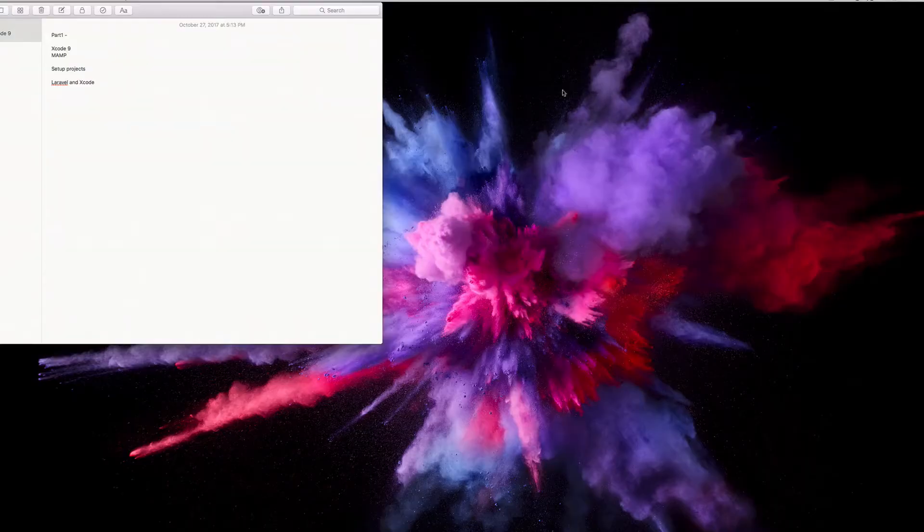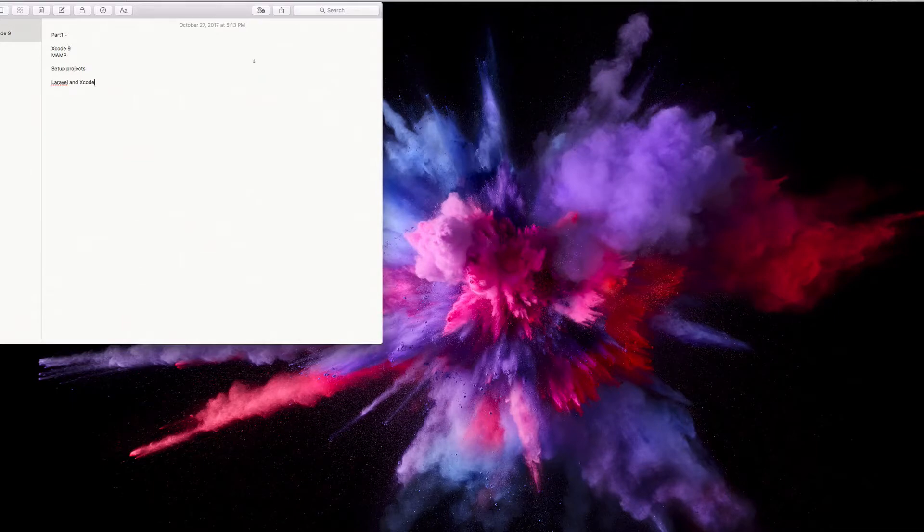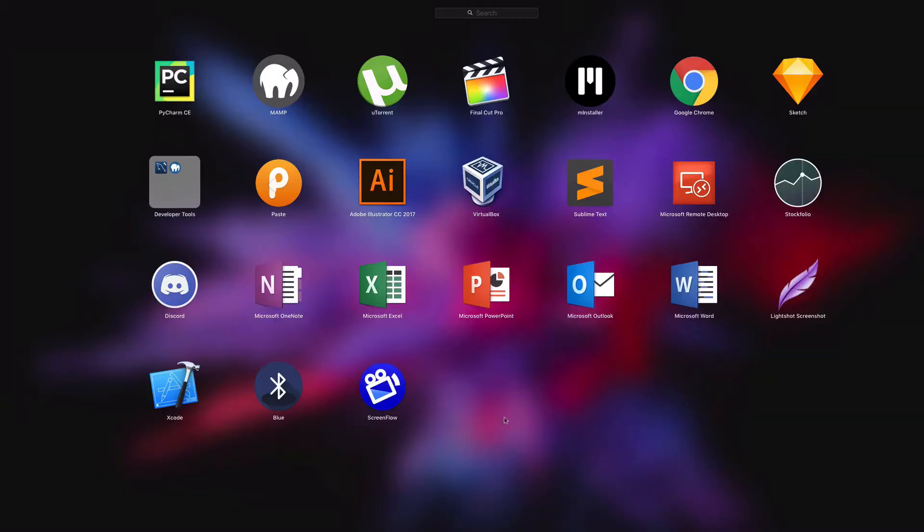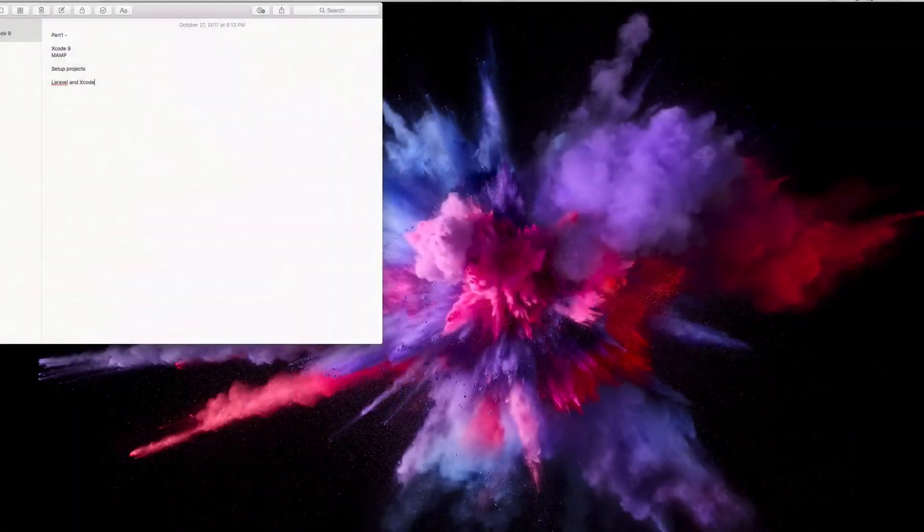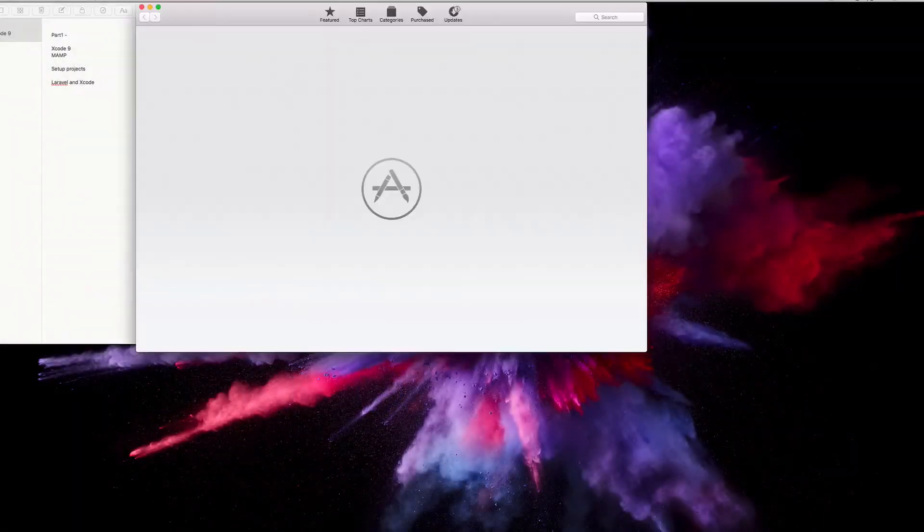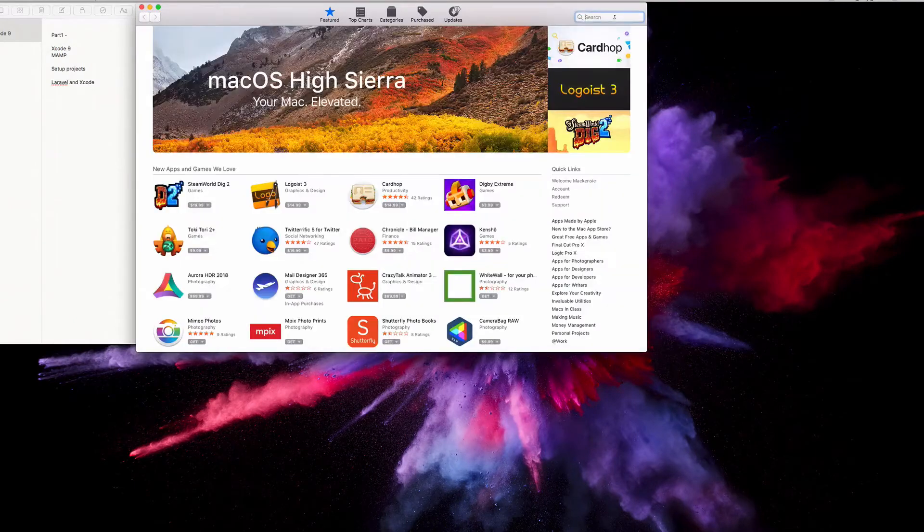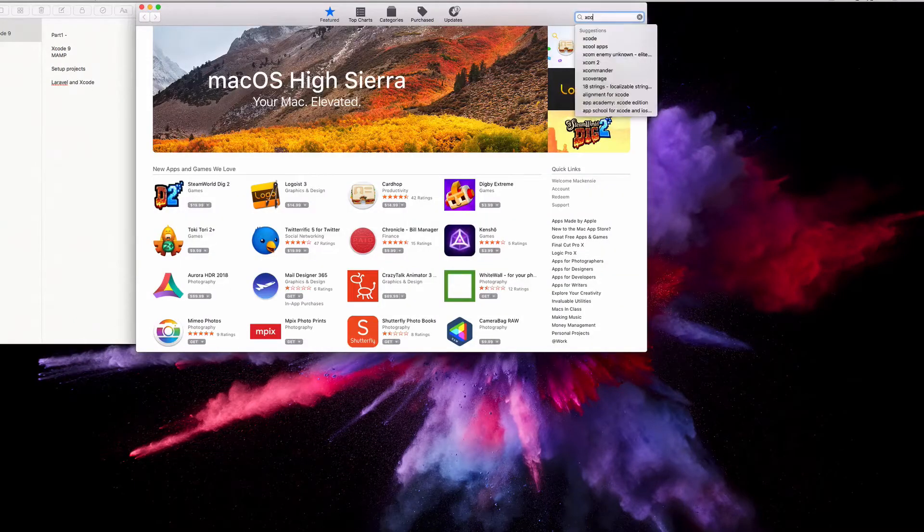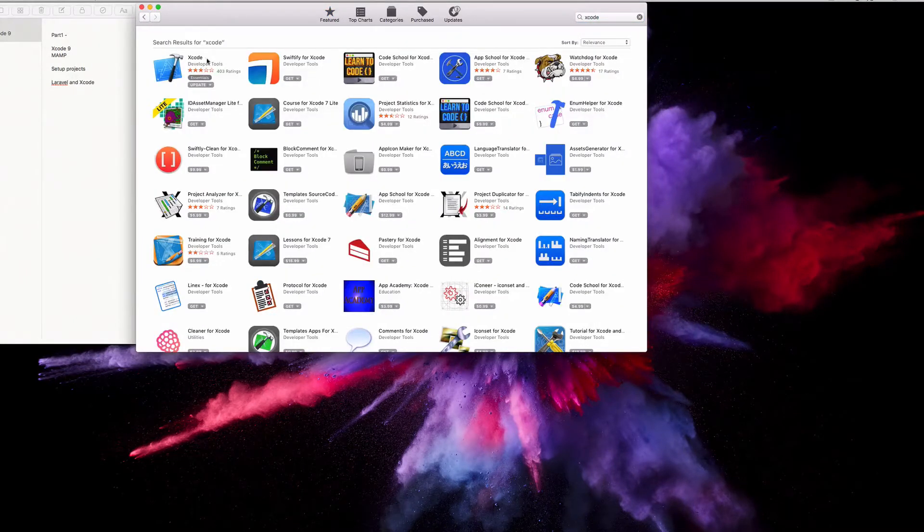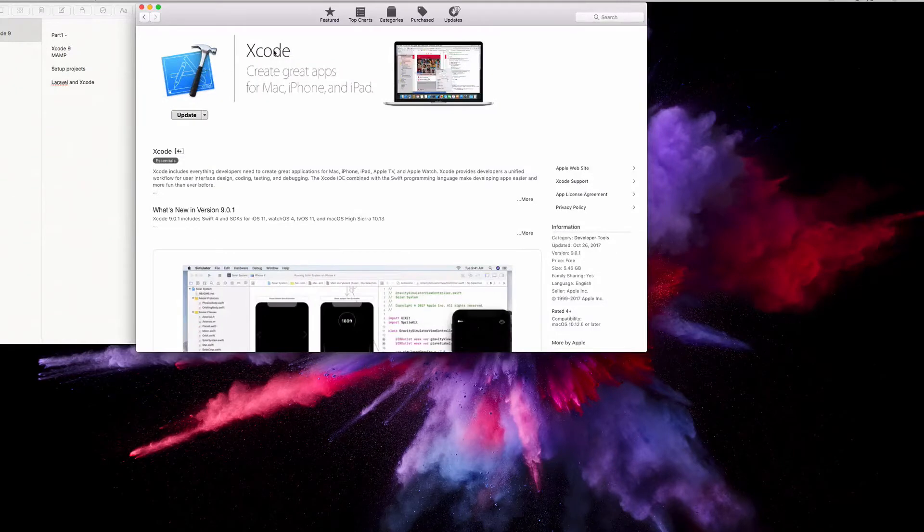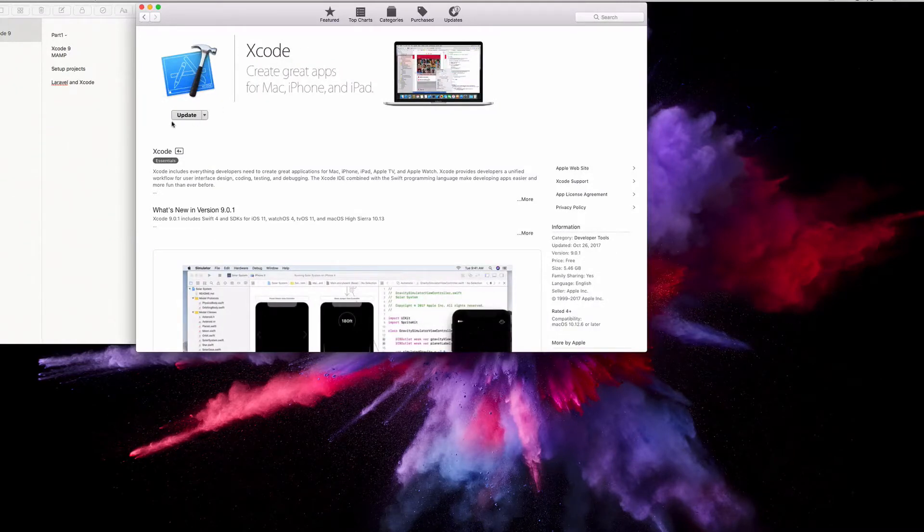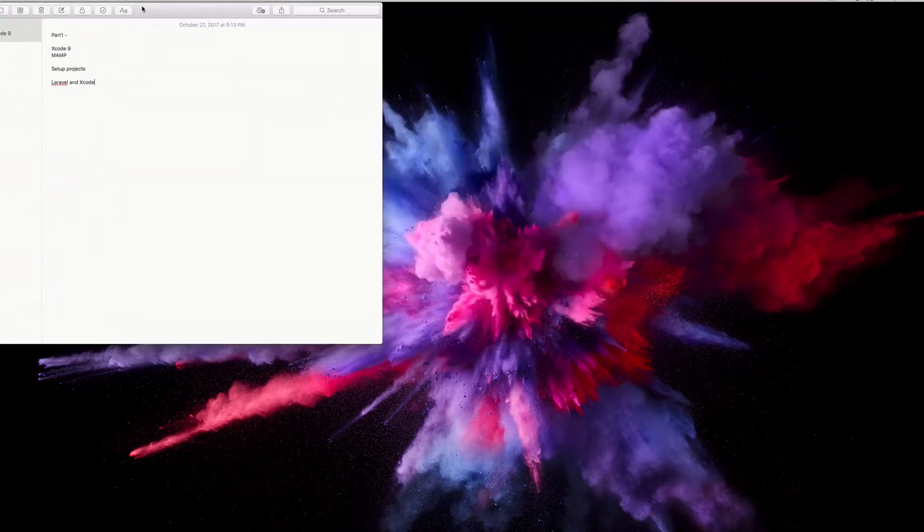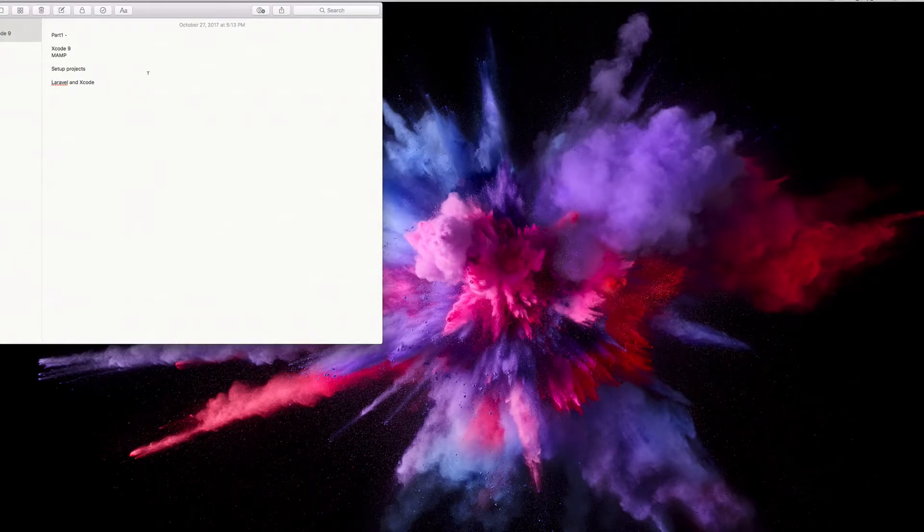First thing that we're going to need is Xcode 9. To download Xcode 9 is pretty simple, just go to your App Store. Let's go to the App Store and we're going to search for Xcode. You're going to click Xcode and you're going to click install. I already have it installed.